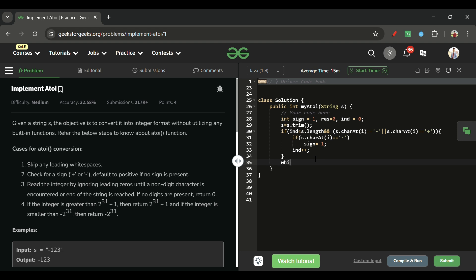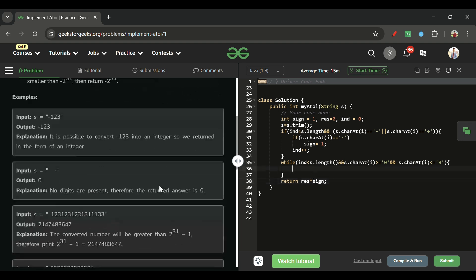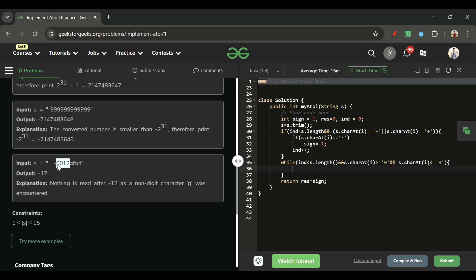Then run a loop while index is less than s.length(), and the condition inside checks s.charAt(i) - '0' is greater than or equal to zero AND s.charAt(i) - '0' is less than or equal to nine. This confirms it's a digit. If we encounter a non-digit, we simply return result multiplied by sign.